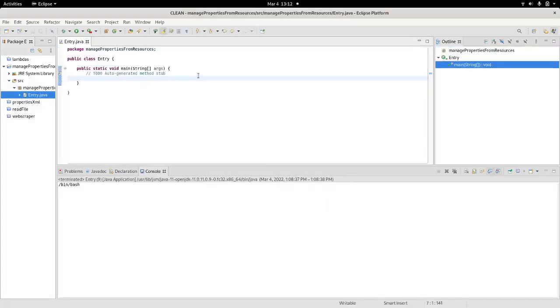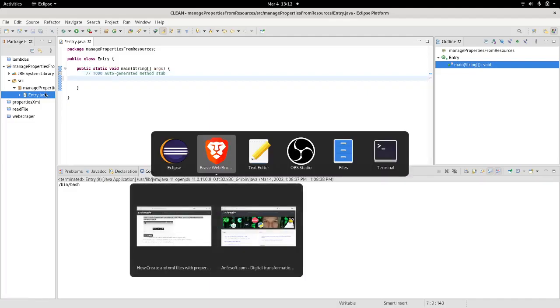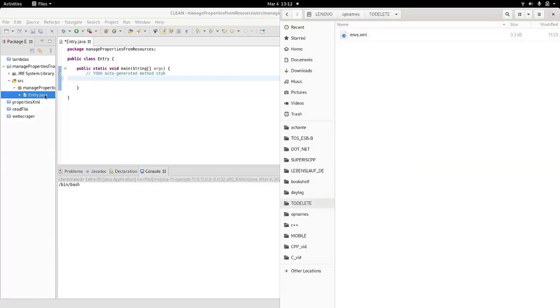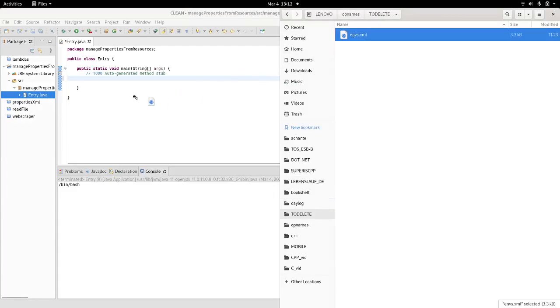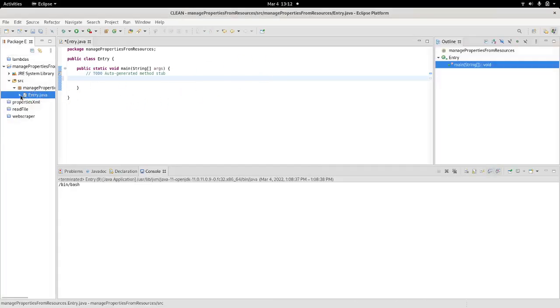The first thing that I need to do is, of course, my properties file. I will look for it. I already have a file here which simply contains my environment variables.